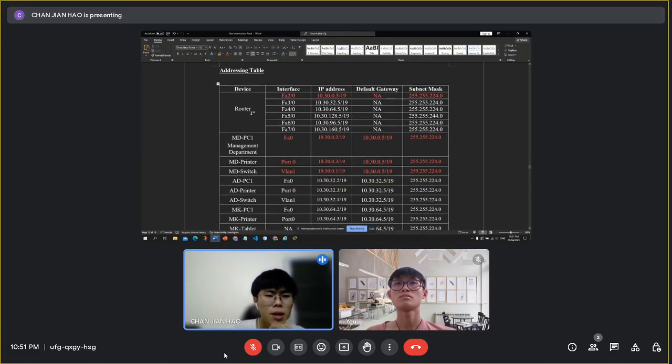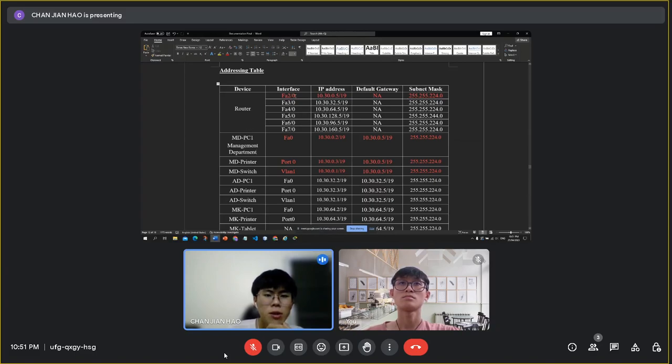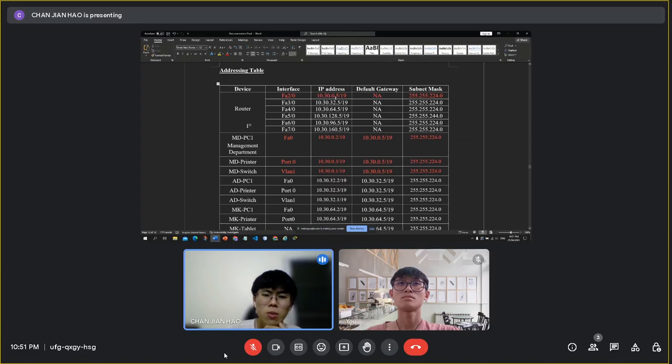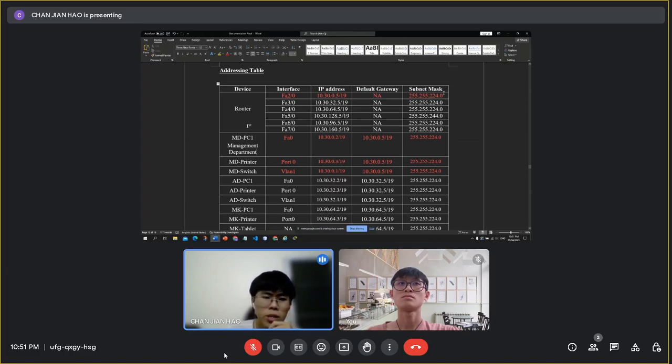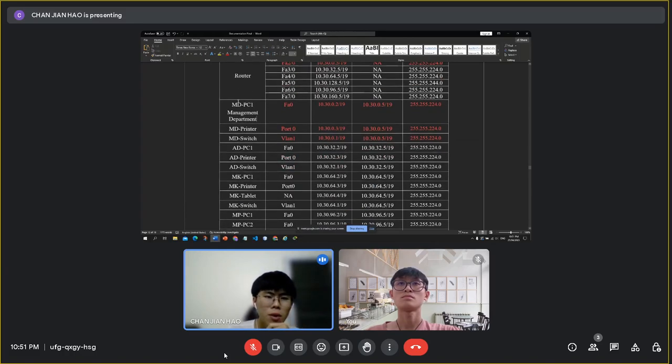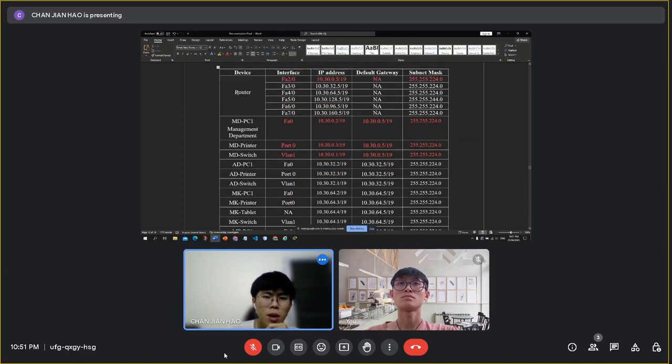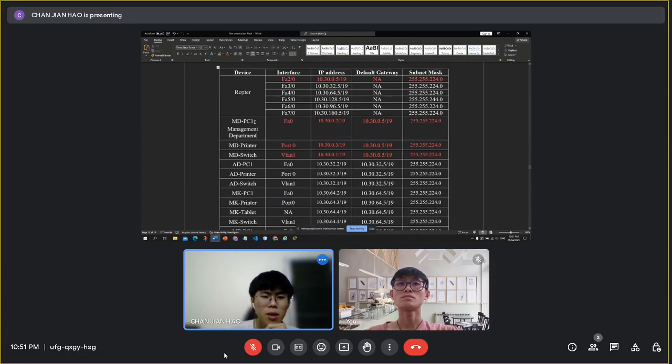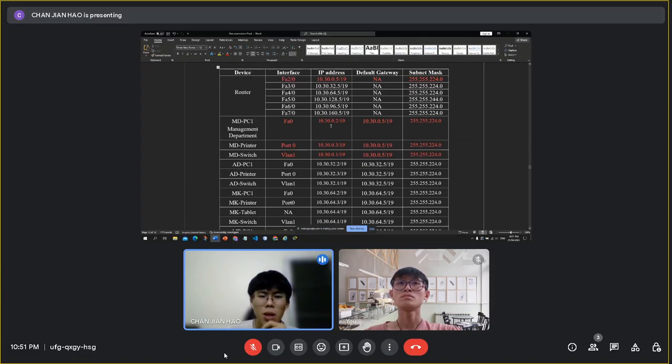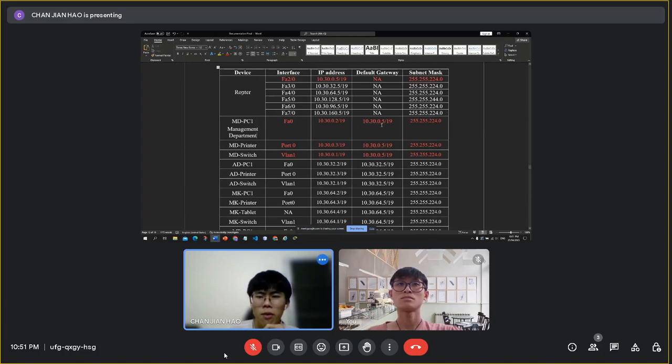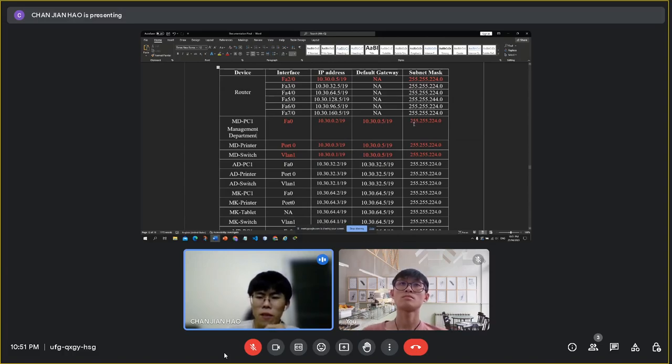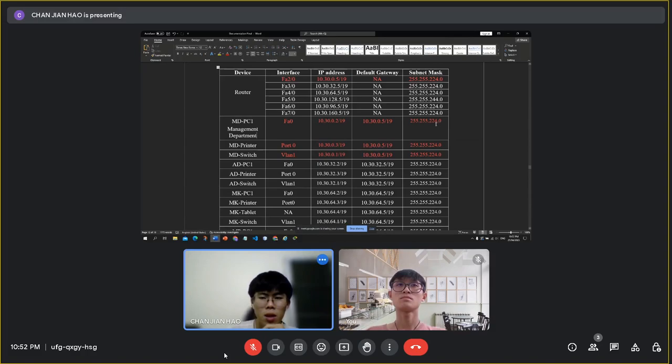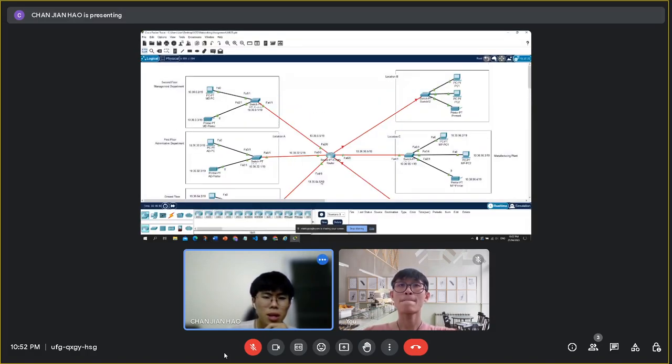I will take some examples. For example, the router with interface Fast Ethernet 3/0 will use the IP address 10.30.0.5 with the subnet mask of 255.255.224.0. This IP address will be the default gateway of the management department. For example, the MD PC1 with IP address 10.30.0.2 with the default gateway of 10.30.0.5 and the subnet mask will be 255.255.224.0.